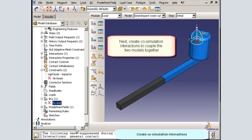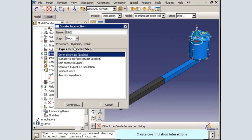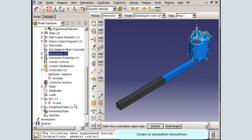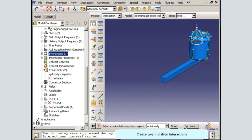Next, I will create co-simulation interactions to couple the two models together. I will begin by creating the interaction in the Abacus Explicit model. I will select Step 1 and choose the co-simulation interaction type. I will use a surface for the interaction. Before selecting the surface, I will use display groups to remove the beam root modeled with Abacus Standard. Now I can easily select the surface on the beam tip that connects to the beam root.